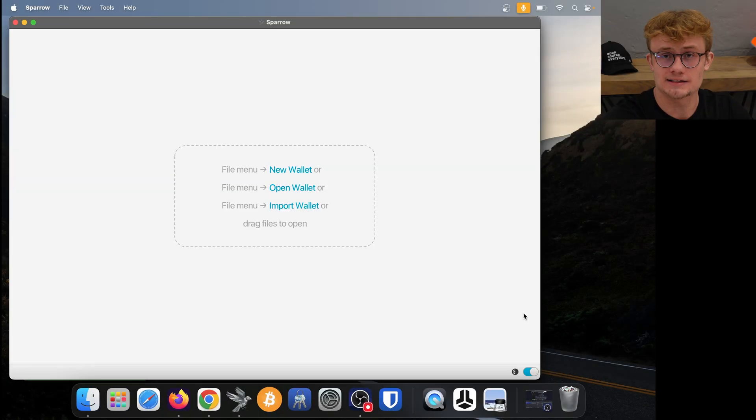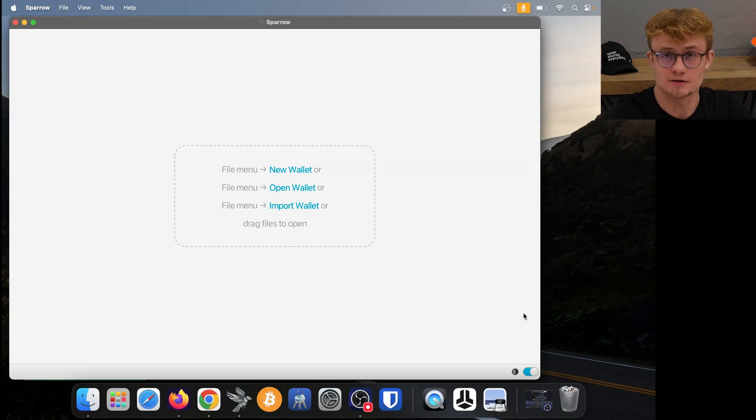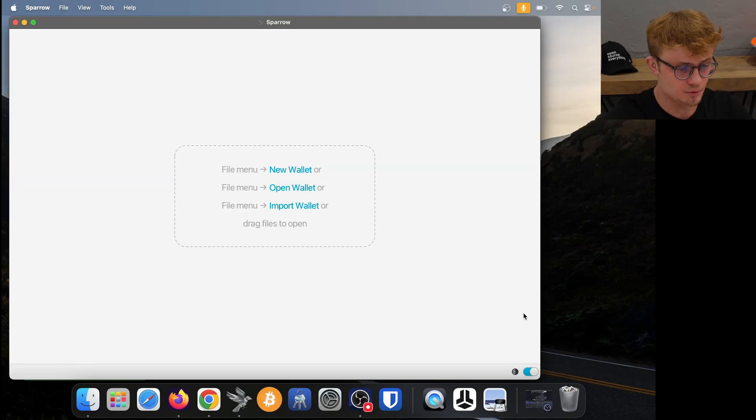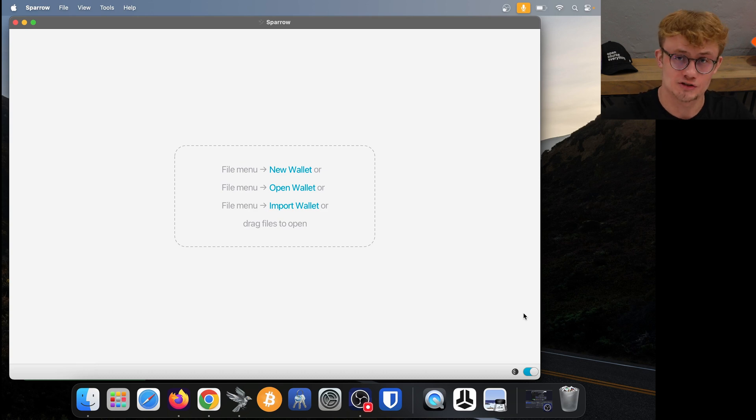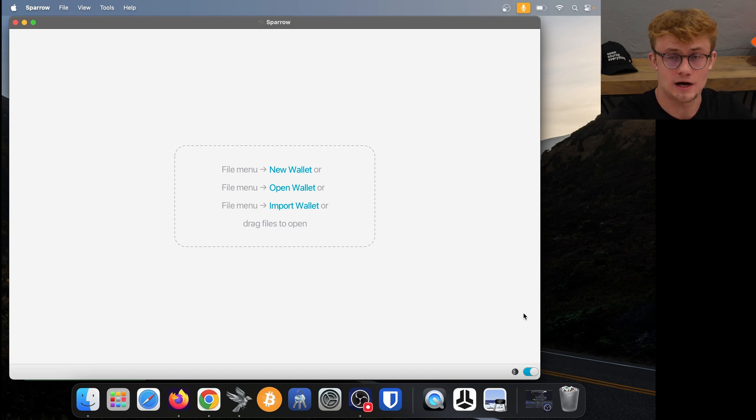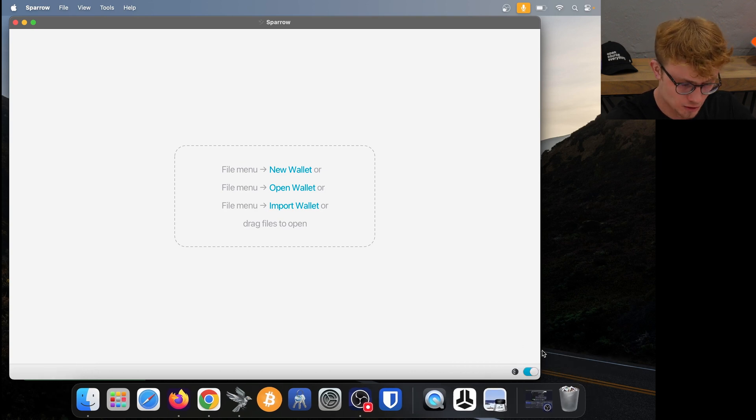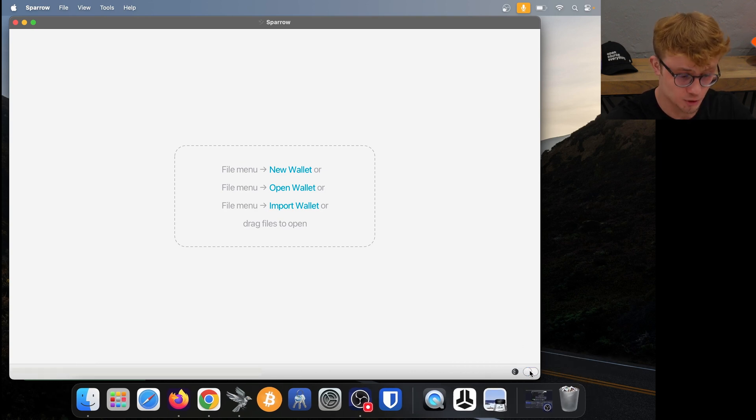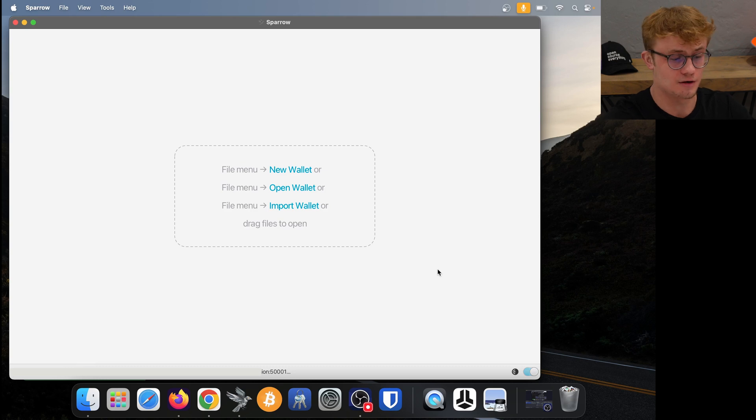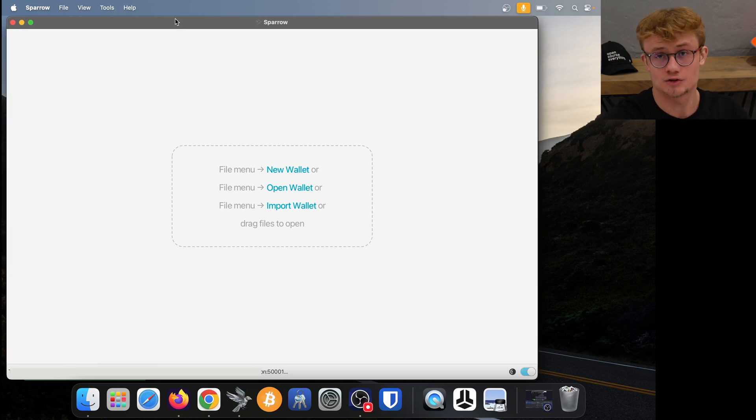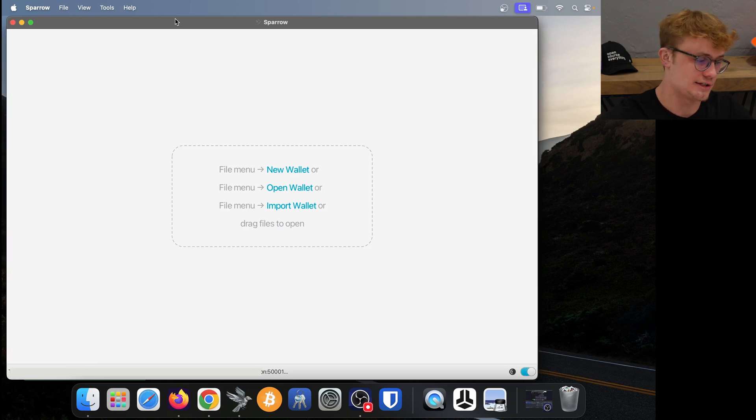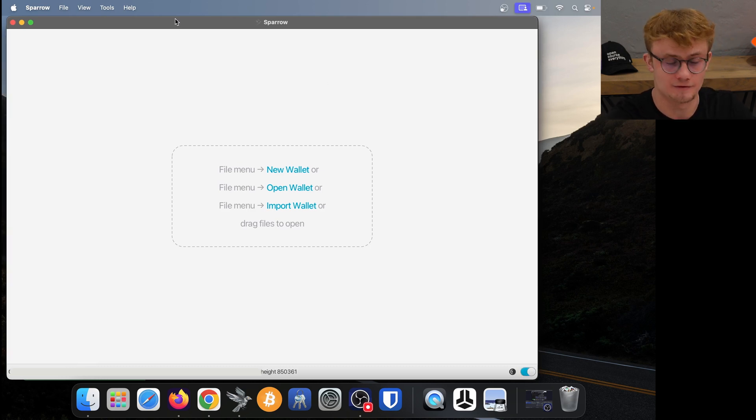That is how to connect Sparrow to your Start9 server. At this point, all you need to do is ensure that your Start9 is constantly running Bitcoin Core and Electrum server and that this toggle at the bottom right of Sparrow is blue. That means I'm connected to that server and all my connections will be private, and I will no longer be trusting any third parties with my information.